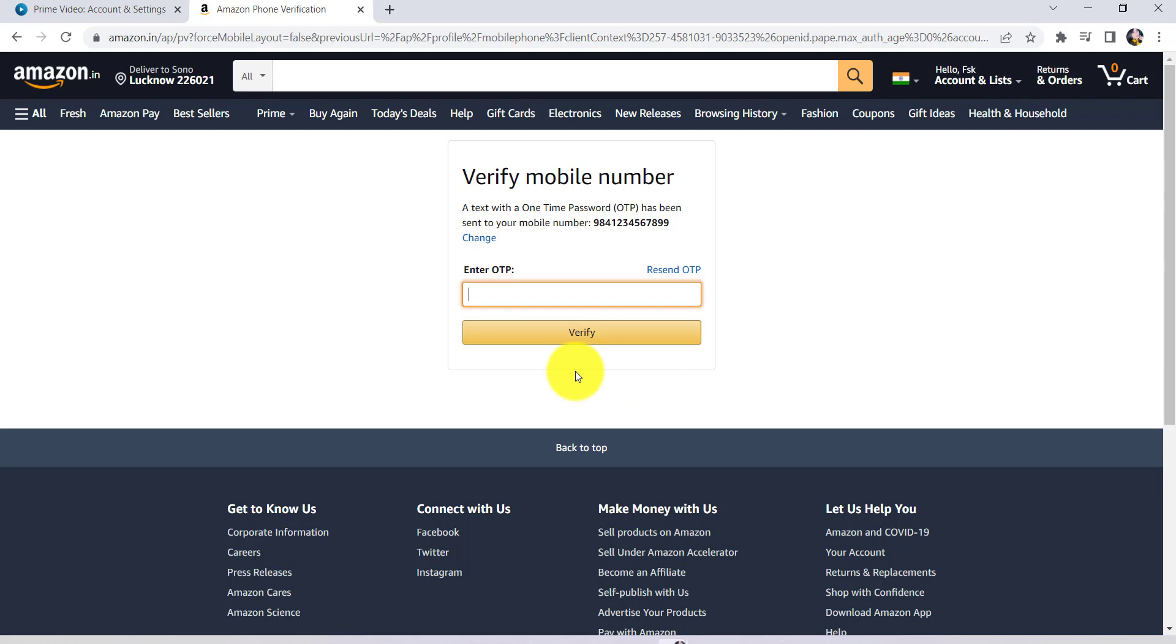Once verified, you'll be able to change the phone number of your Amazon Prime Video account. So in this way, you can change the phone number associated with your Amazon or Amazon Prime account. I hope this video was helpful.